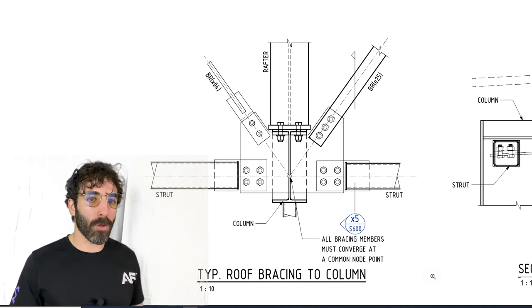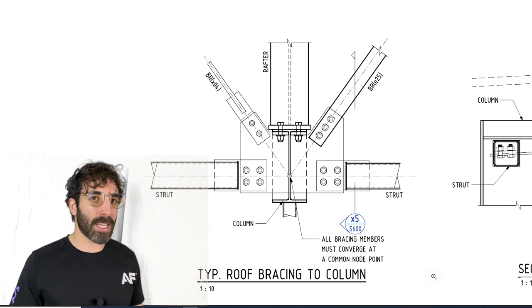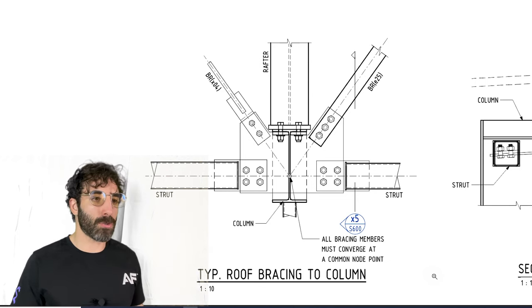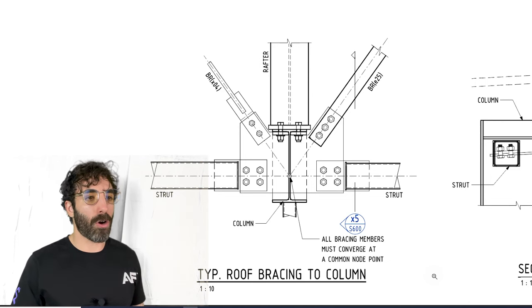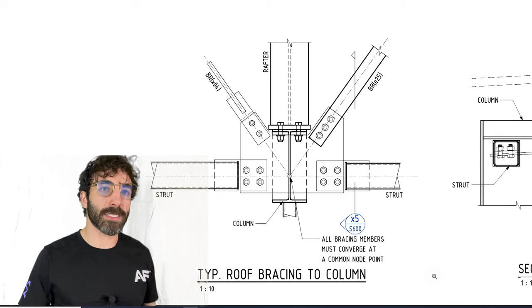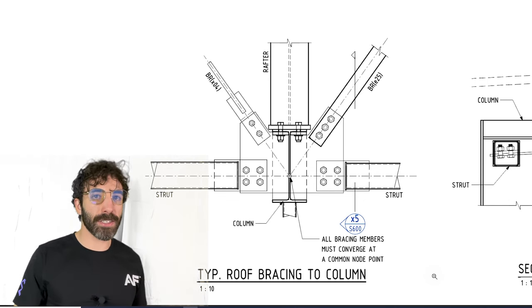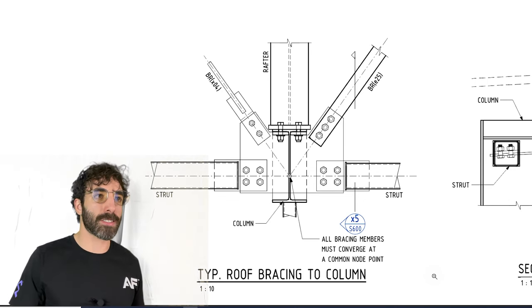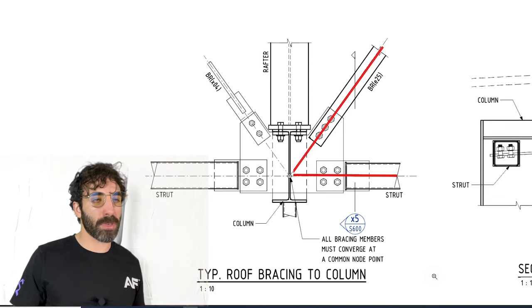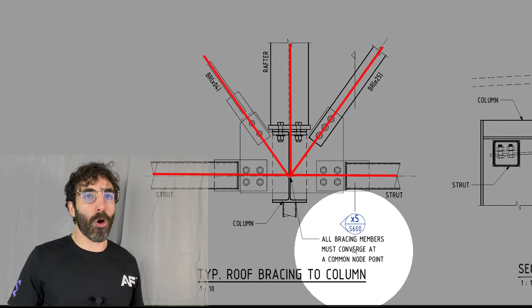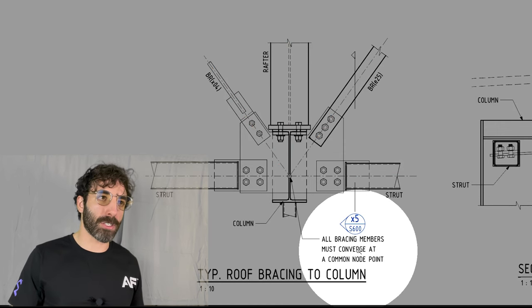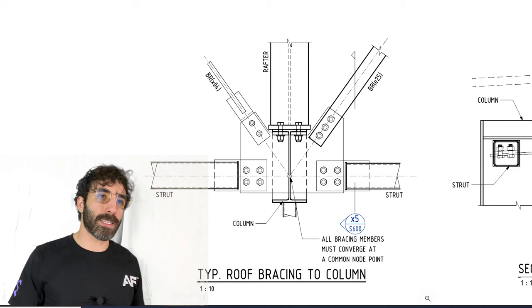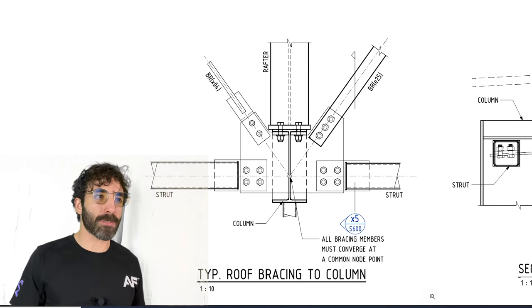You can see that this is a UB column, universal beam column. The struts come in from the sides, rafter connects to the column. If you wanted to see more details about the rafter connection to the column you would probably refer to the rafter to column detail. The cross bracings come in diagonally and connect to a cleat plate. All the members' center lines meet at the work point, and there's a note here saying all bracing members must converge at a common node point. This will prevent any eccentricity in the connection.